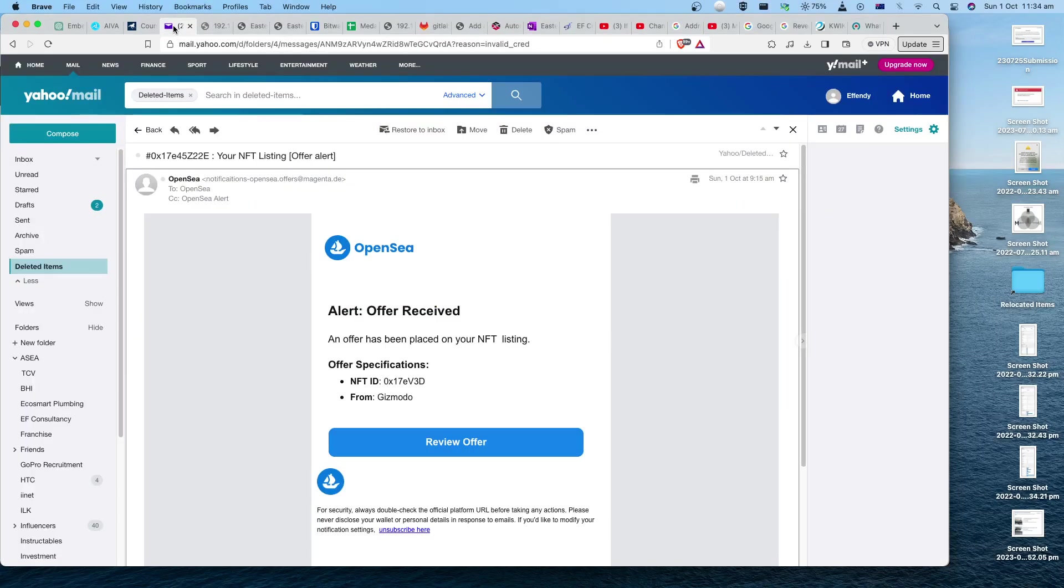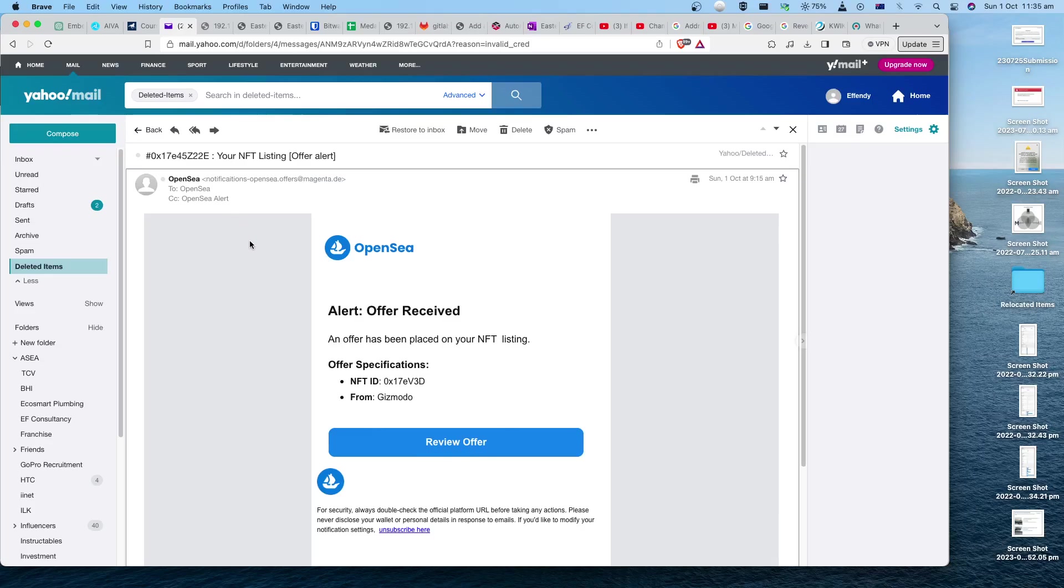It started with me receiving this email regarding one of my posts on OpenSea. As you know, OpenSea is one of the platforms where you can sell your NFTs, and this came as a phishing email. I should have been more cautious.